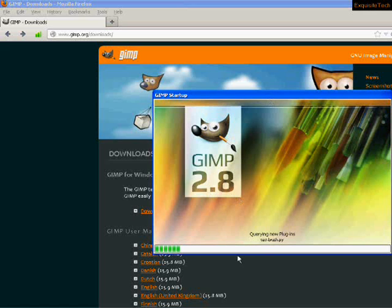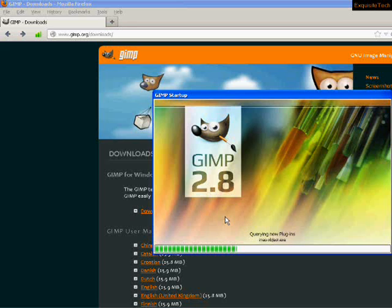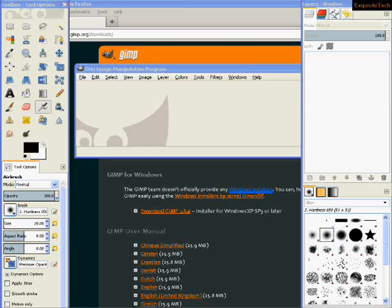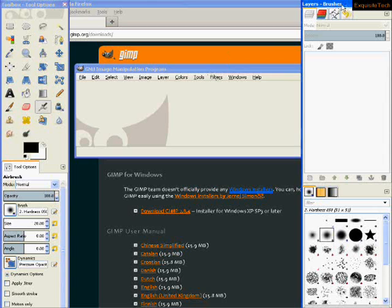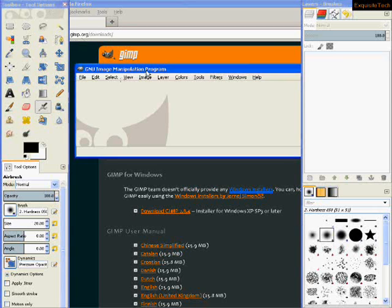So as it starts up, it's going to take a moment. It's going to be going through a few things that it needs to do as it first starts up. And then it should get us to the point where we're going to do a little setup. Okay, so the program has started. It's bringing up different toolboxes, brings up the main menu here.